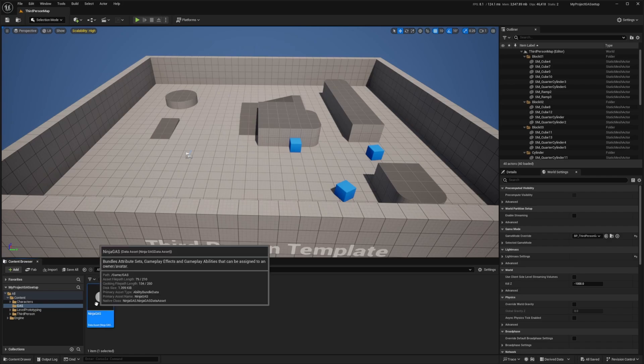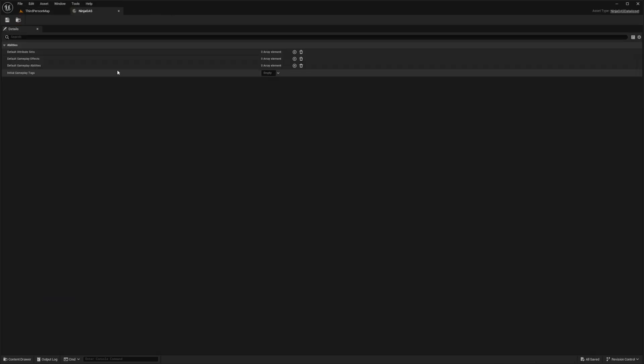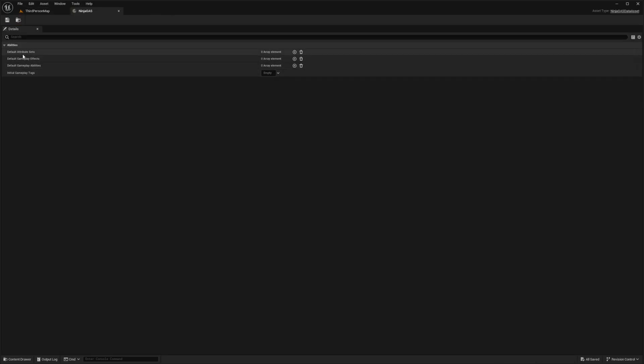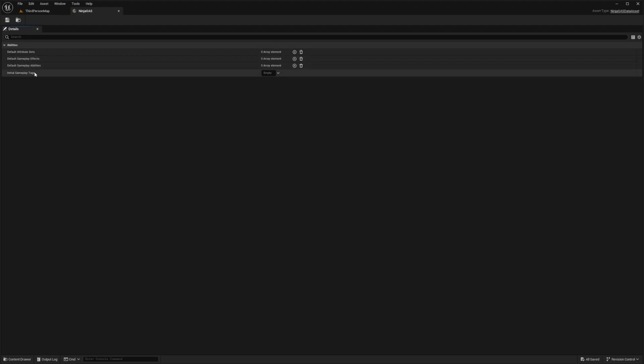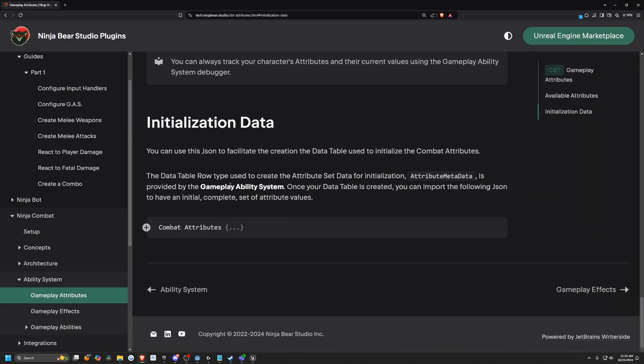I'll open up that data asset that we created called Ninja Gas. And we're going to see quite a few things. We see the default attribute set, default gameplay effects, gameplay abilities, and initial gameplay tags. On the page in the description below, it's going to lead you to the initialization data tab.